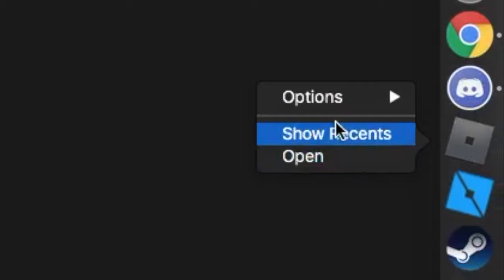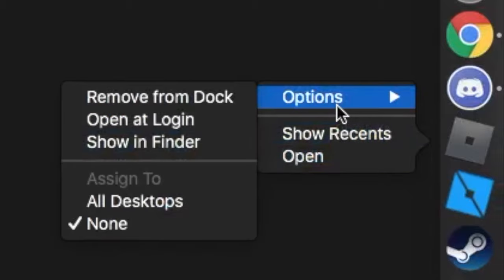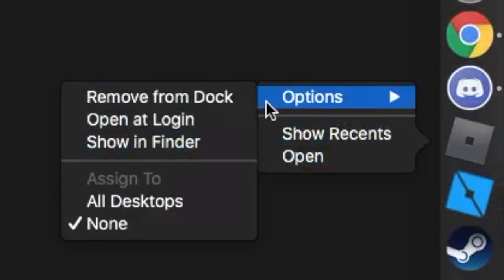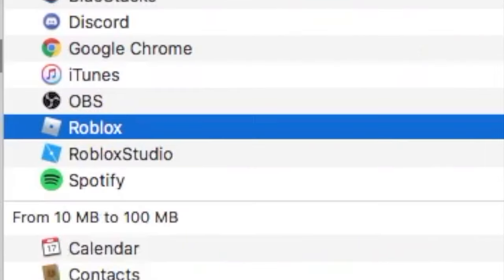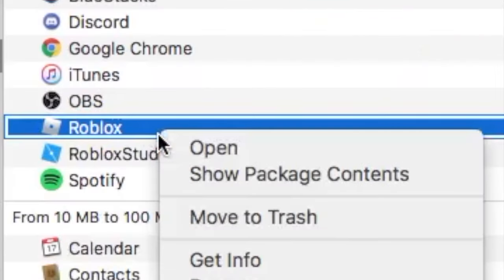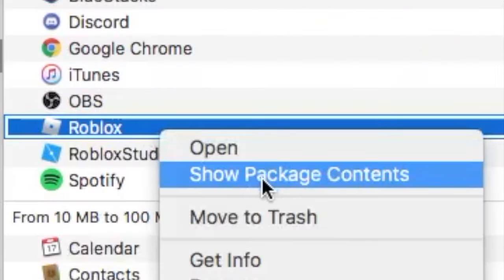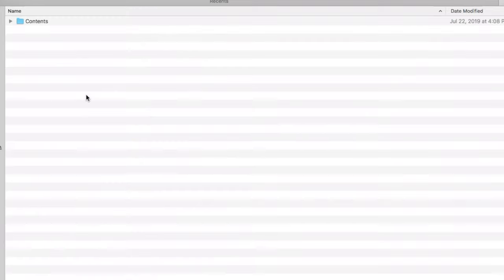And what you're going to do is right-click on Roblox, options, and show in Finder. And now when you see this, you right-click on it and you select Show Package Contents.